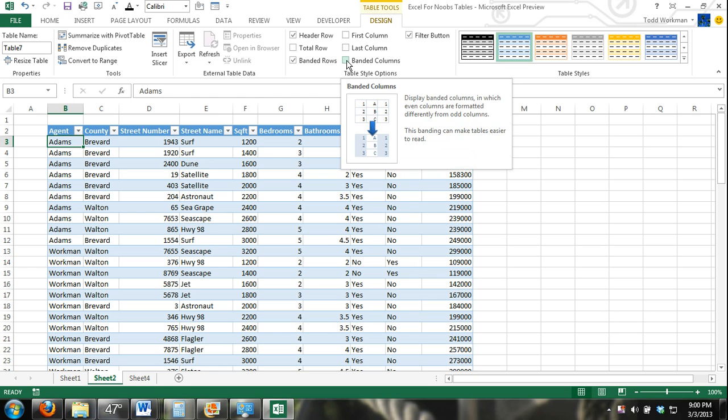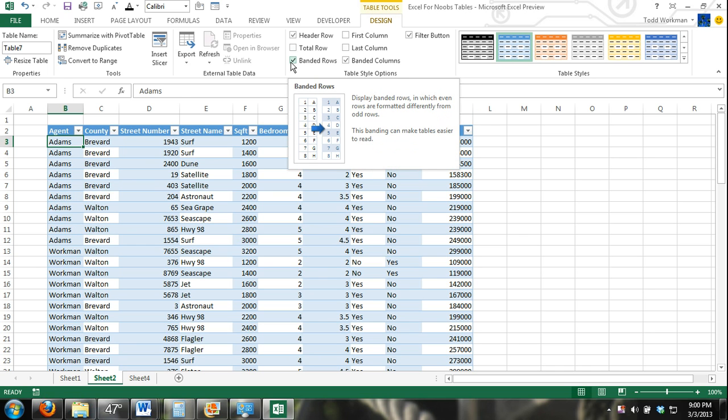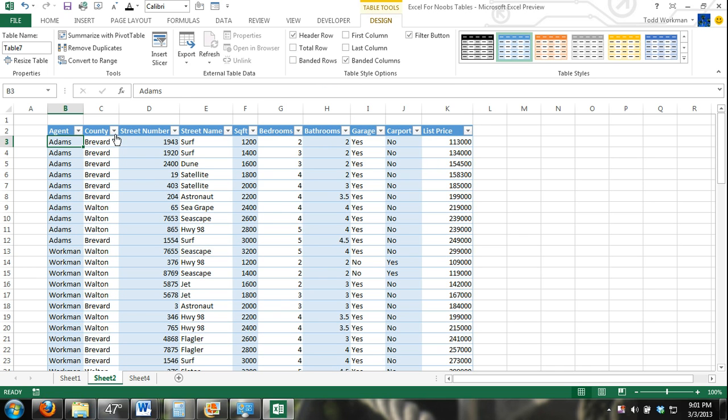Banded columns. It's kind of like banded rows except it's banded columns. Now I'll uncheck the banded rows box so you can get a better idea. Alright, so you can see every other column is light blue.